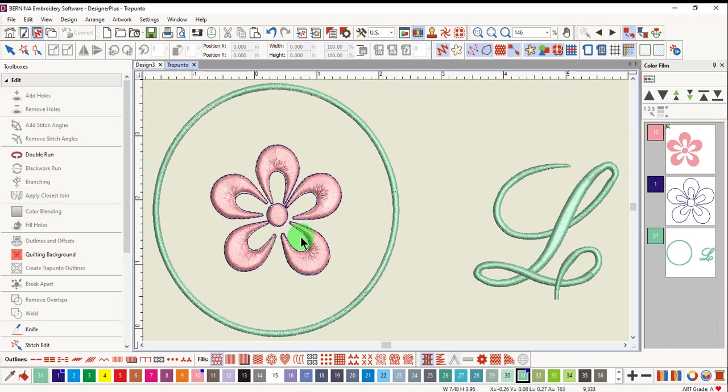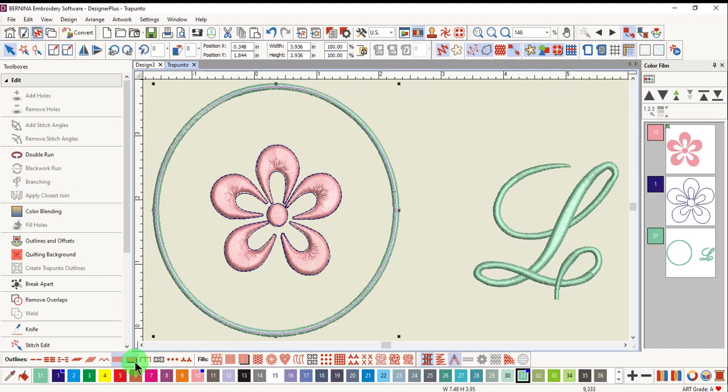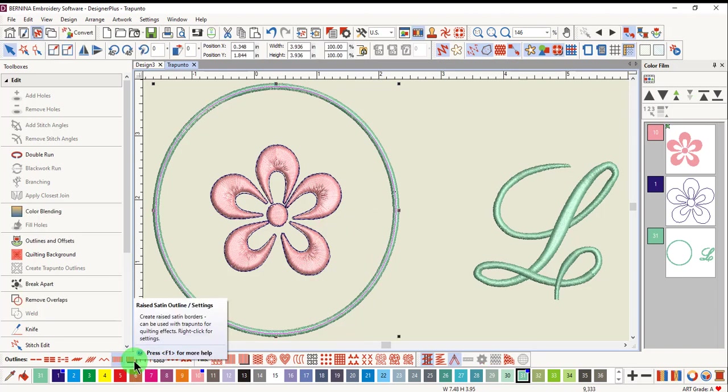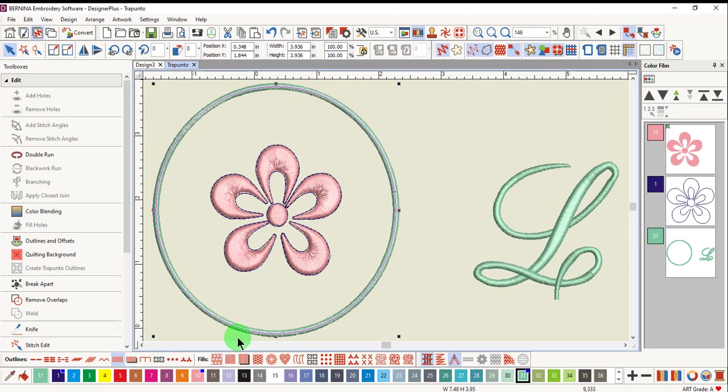You can also add Trapunto around an outline as long as it is first converted into a raised satin outline. Select the outline, click on Raise Satin.